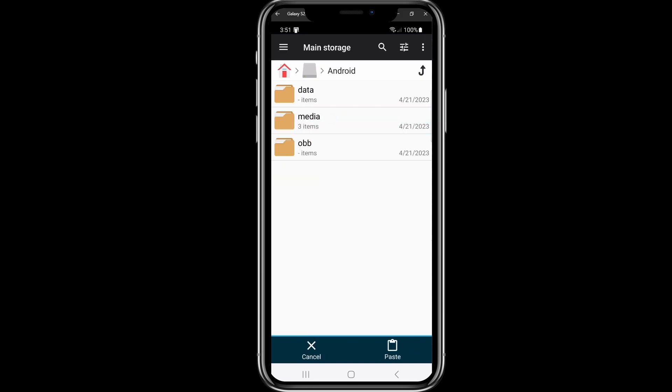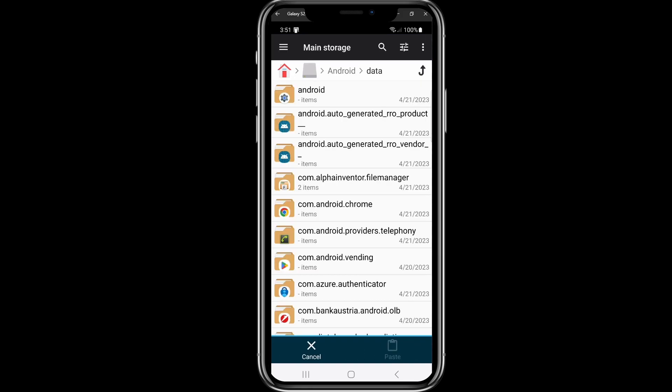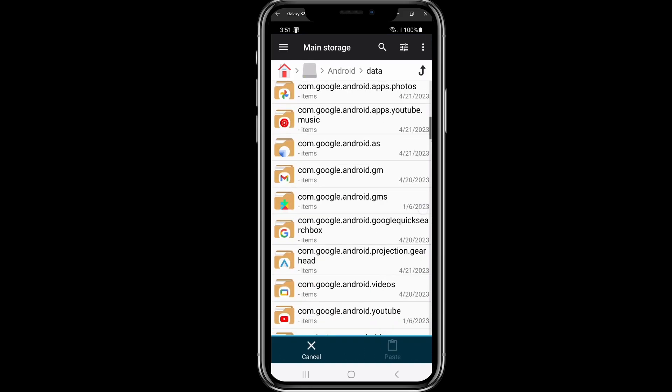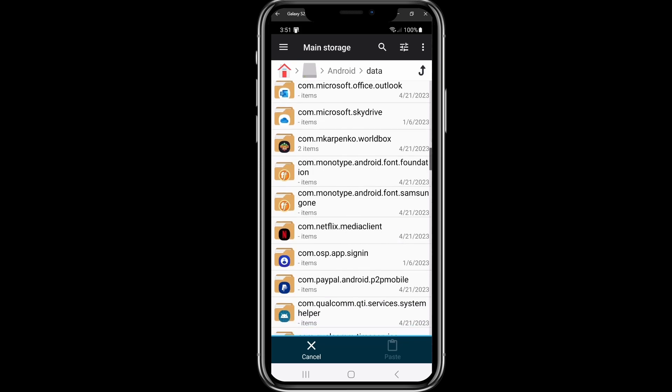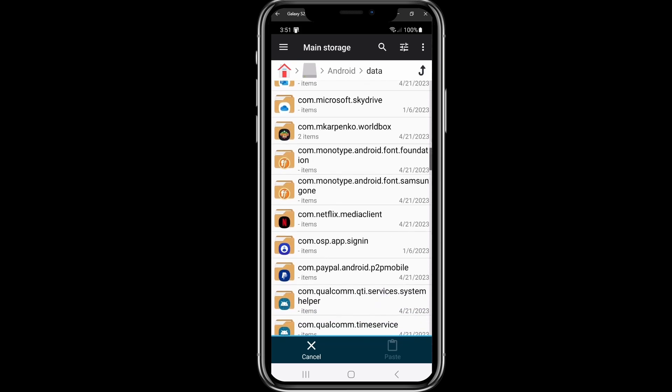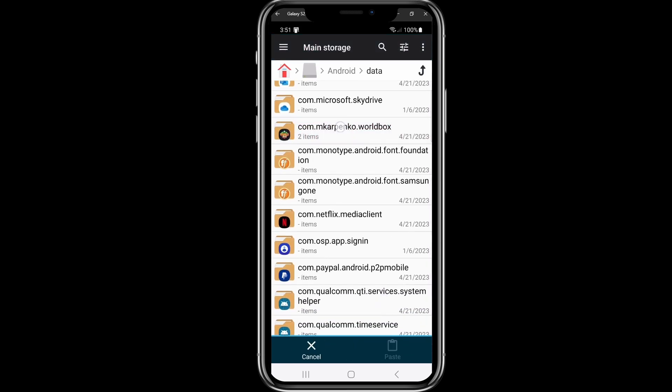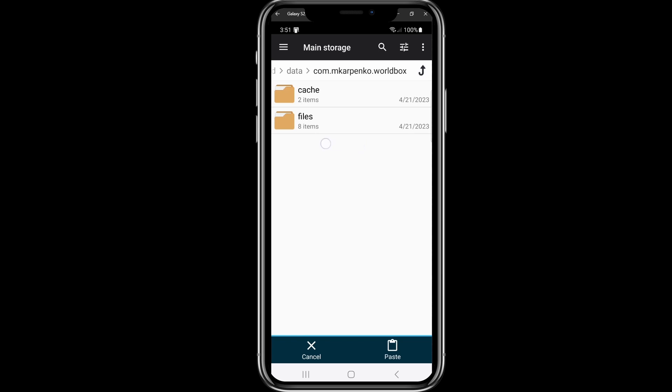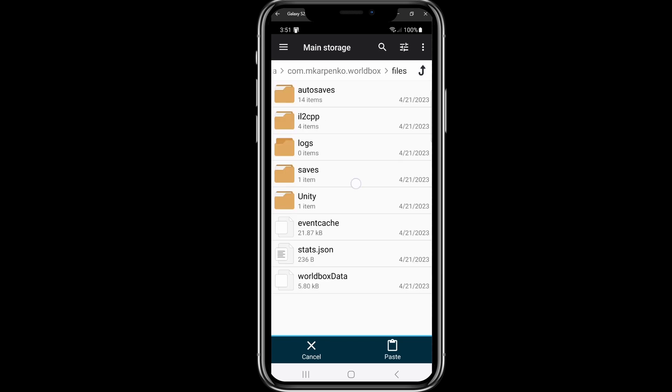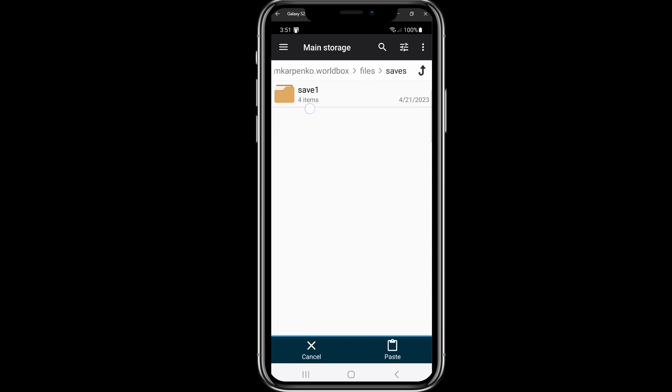Click on data, search for com.mkarpenko.worldbox. It's this here. Click on it, click on files, click on saves, click on save one. Remember, if you have premium, you have to select the number you saved your map for this purpose.